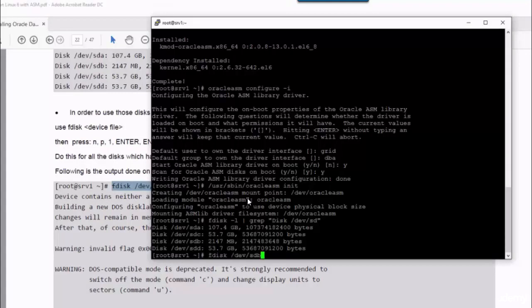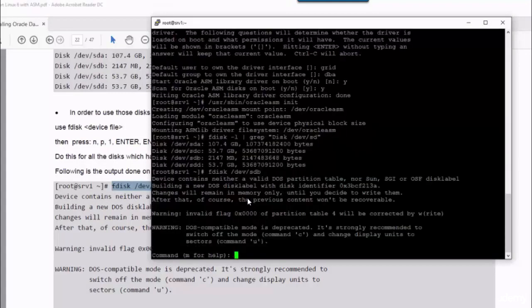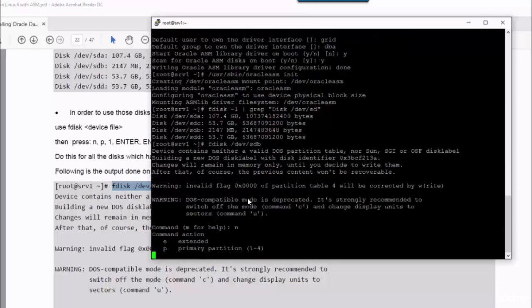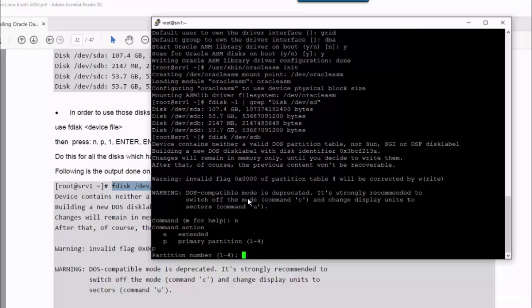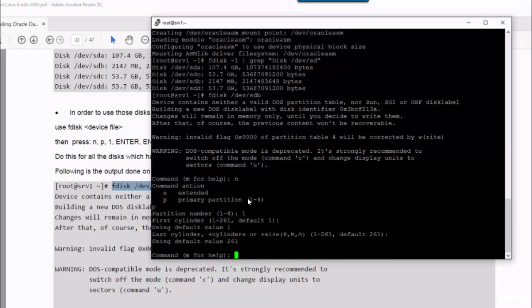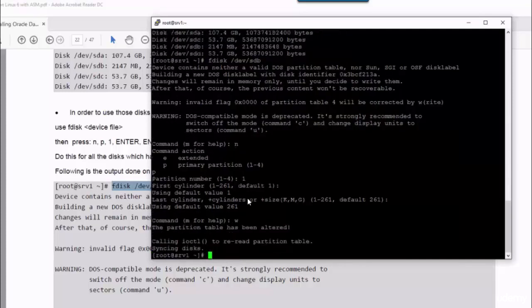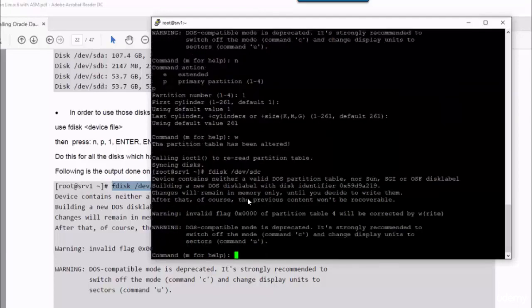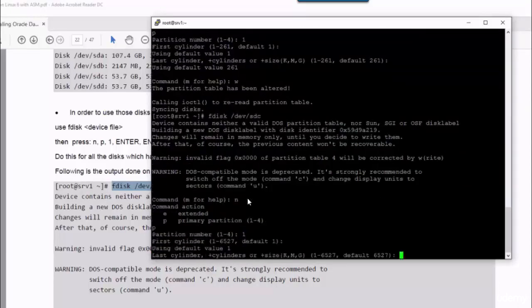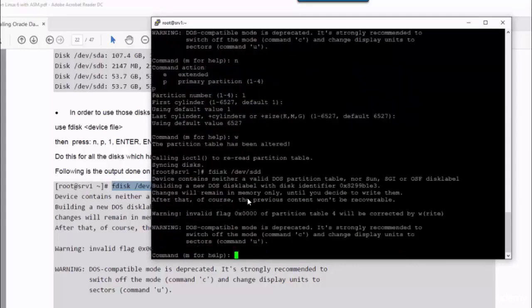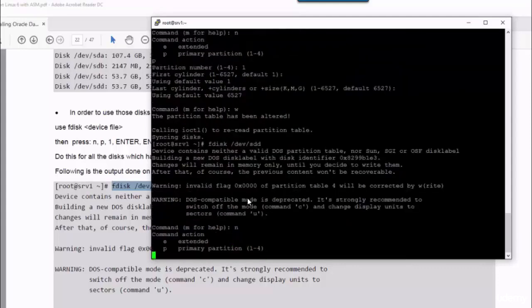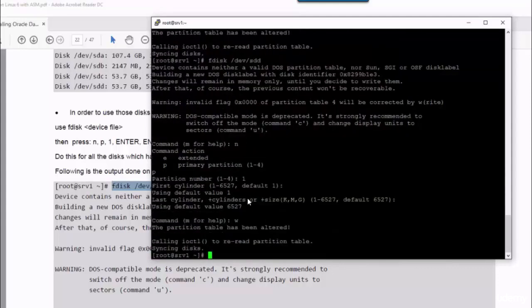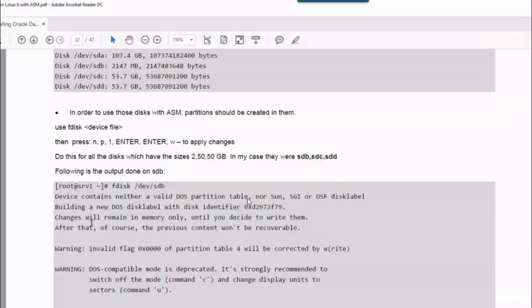We will start with B, N, P, 1, enter, enter, and W. You just do the same for the other two disks, C and D.